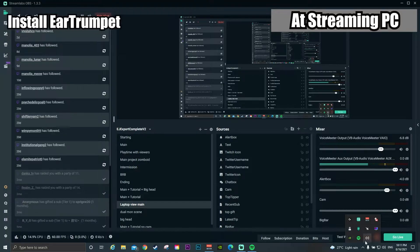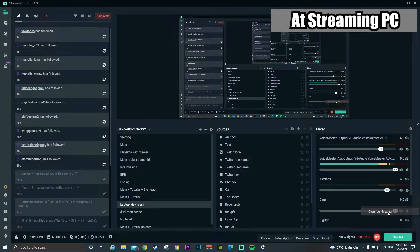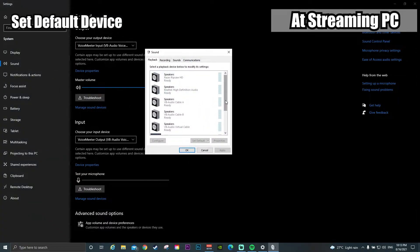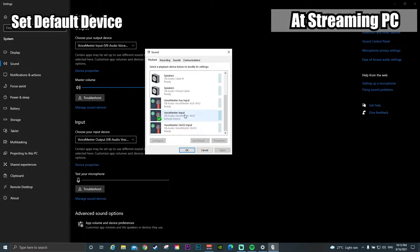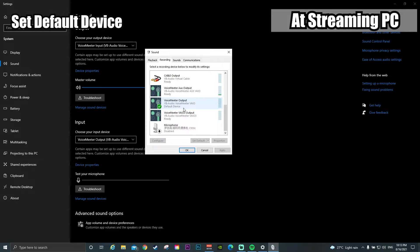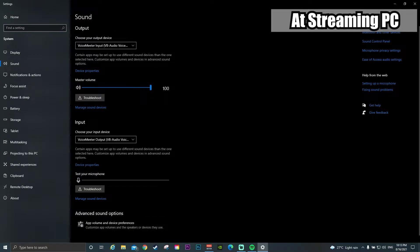Now going back to the streaming PC — you need to do the same thing: install Ear Trumpet. If you collapse it, you will see the last one — the Voicemeter input — will be your main selection. Open the sound setting, go to Control Panel, open the same window. In the Playback tab, set the Voicemeter input as the default device. In the Recording tab, remember my microphone is attached to my gaming PC, so we do not need to put any microphone here. Even though the Razer Ripsaw may be detected as an input and has a 3.5mm audio in, I do not use that. We set the Voicemeter output as the default device, then close it.